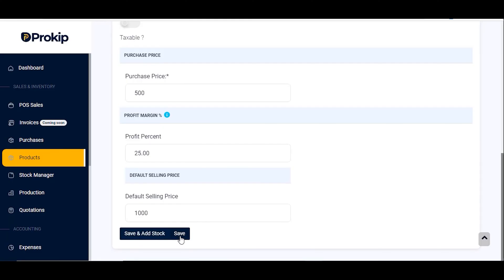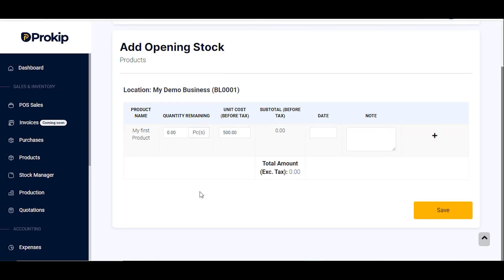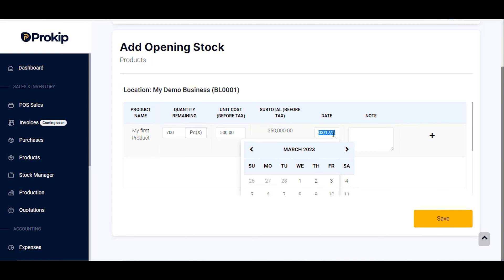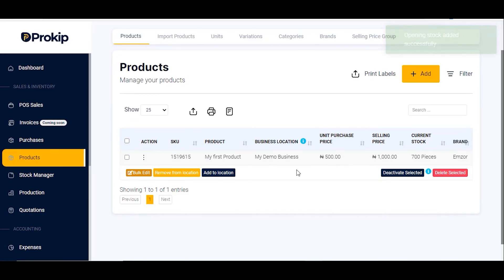Once you're done you click on 'Save and Add Stock' to add stock to your product. If you click on 'Save' it will save this product without any quantity. So let's go ahead and click on 'Save and Add Stock.' On the opening stock page, locate the quantity remaining field and enter the quantity you have — let's say 700 pieces. You can select the date of adding this opening stock, then click on Save.